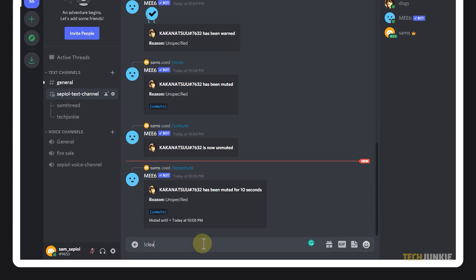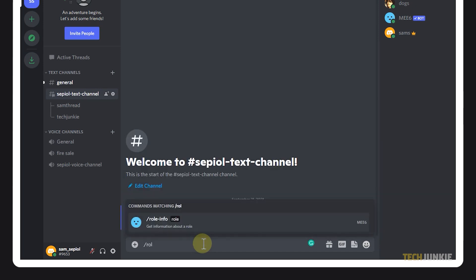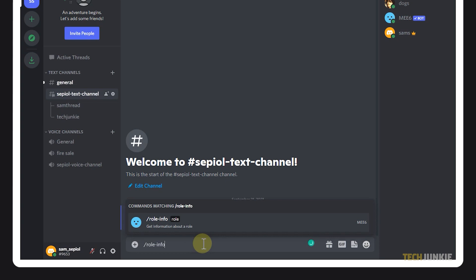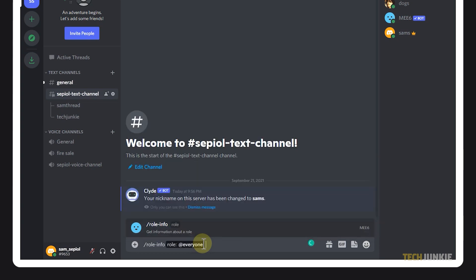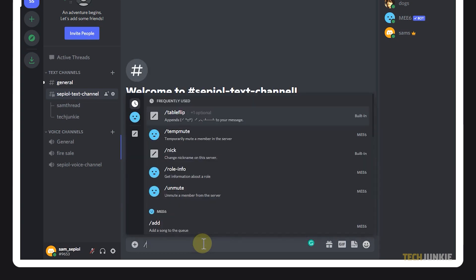To clear messages in a channel, you can use the command clear. For getting role or user info, you may use role dash info or user dash info.